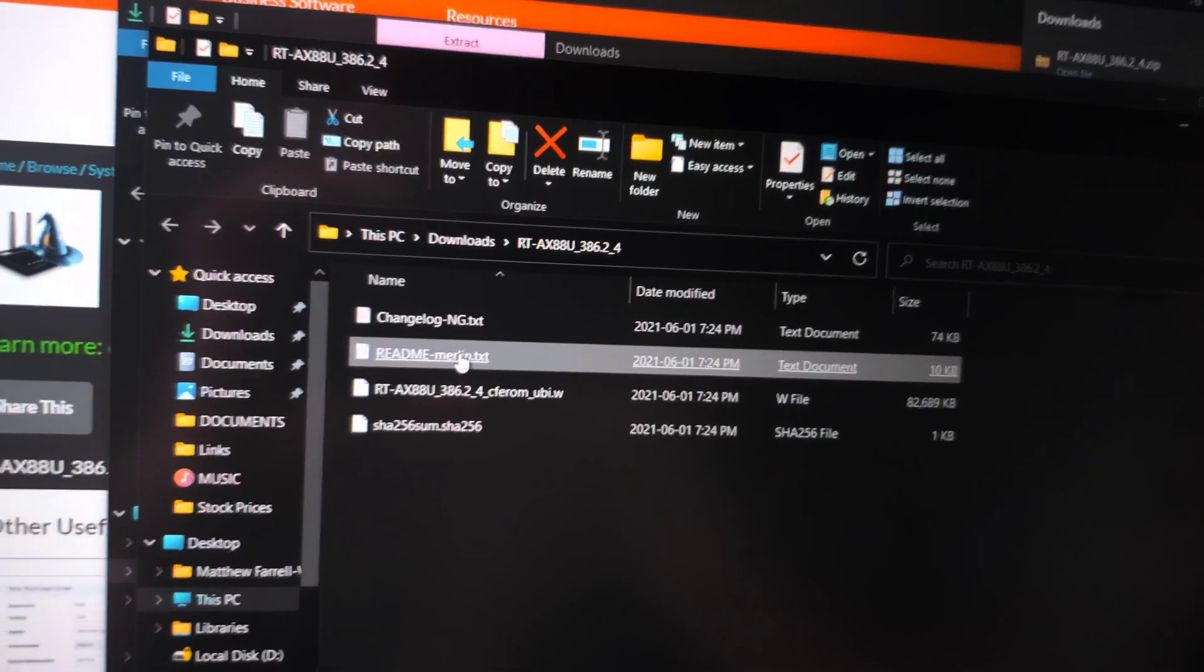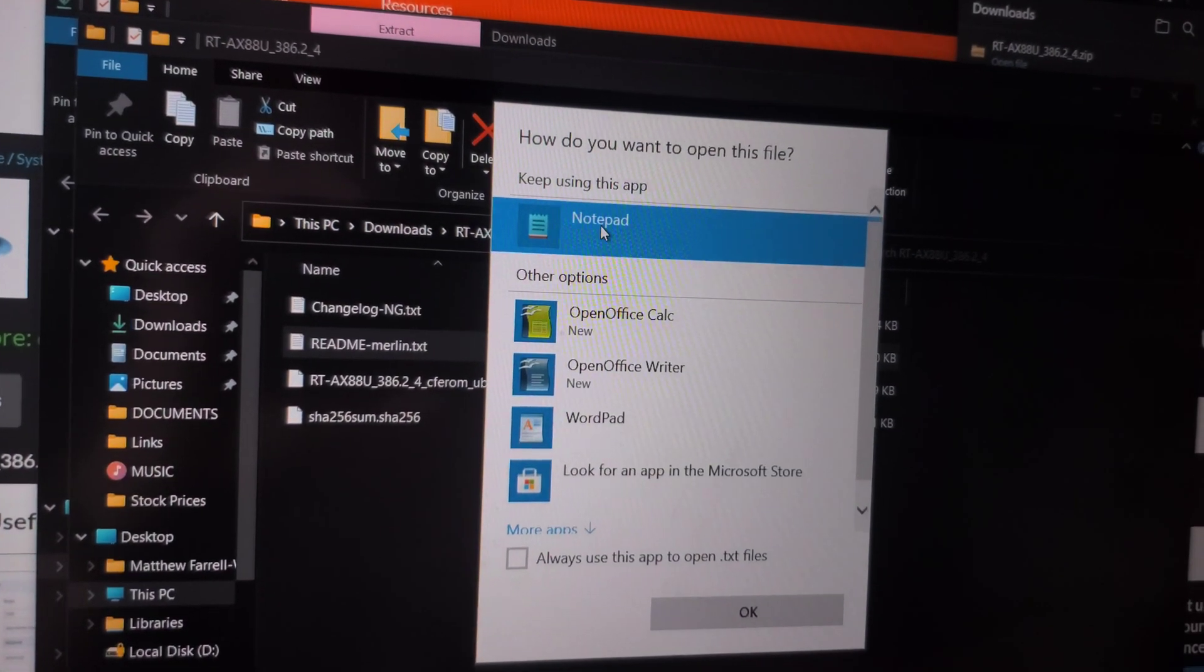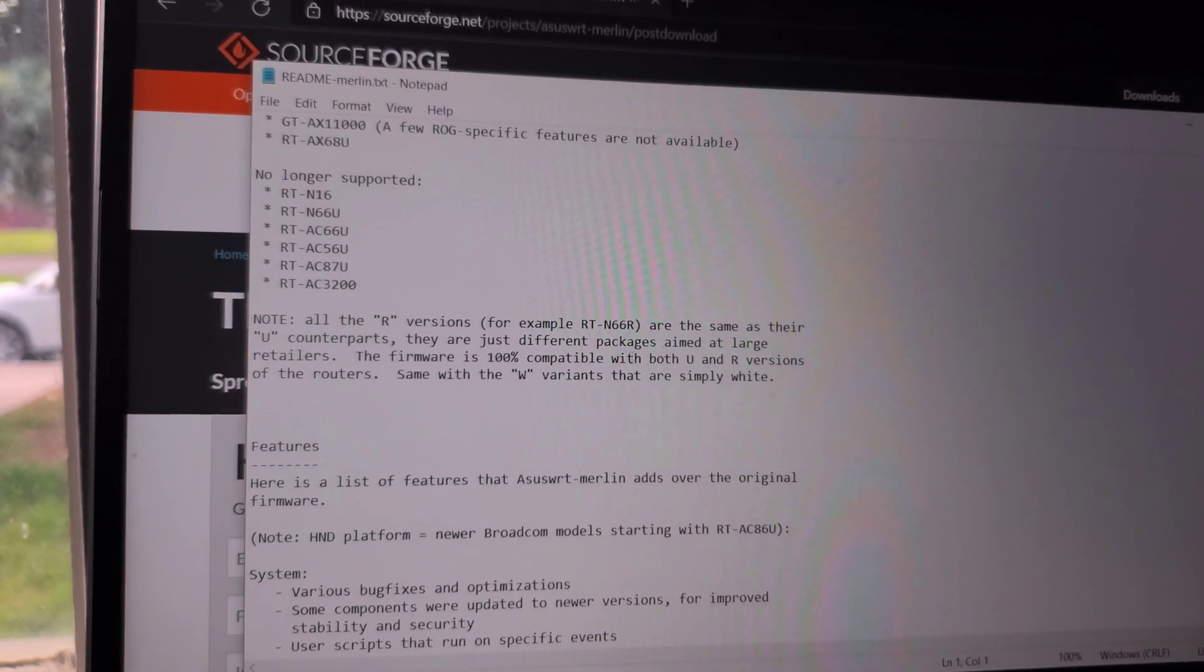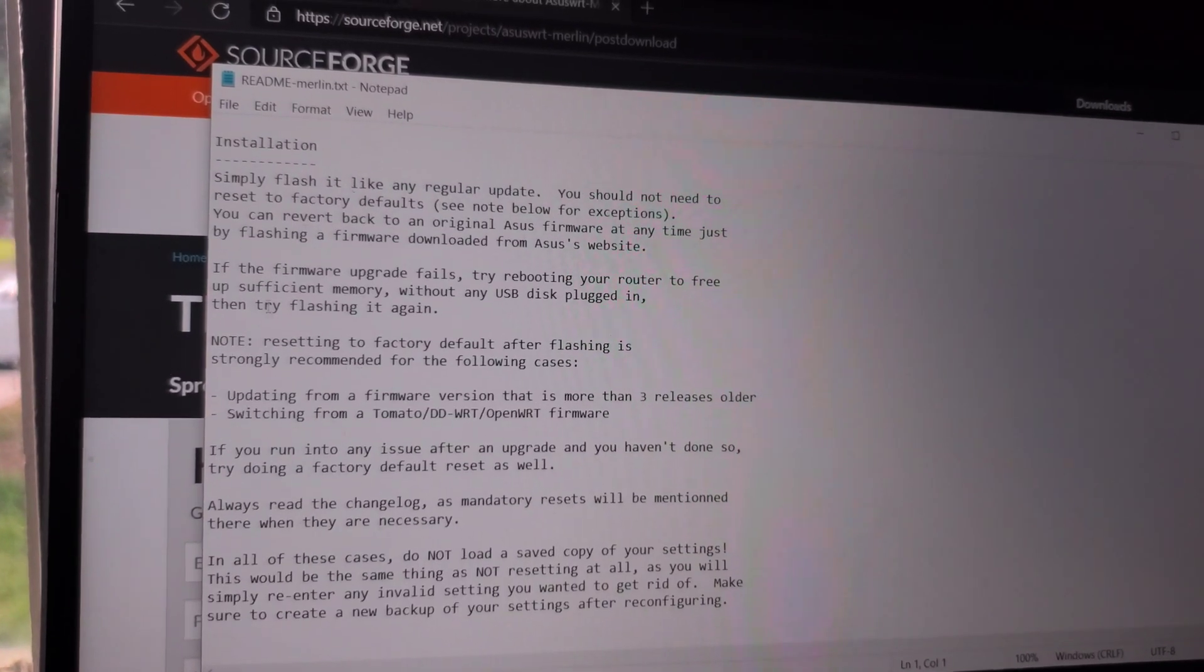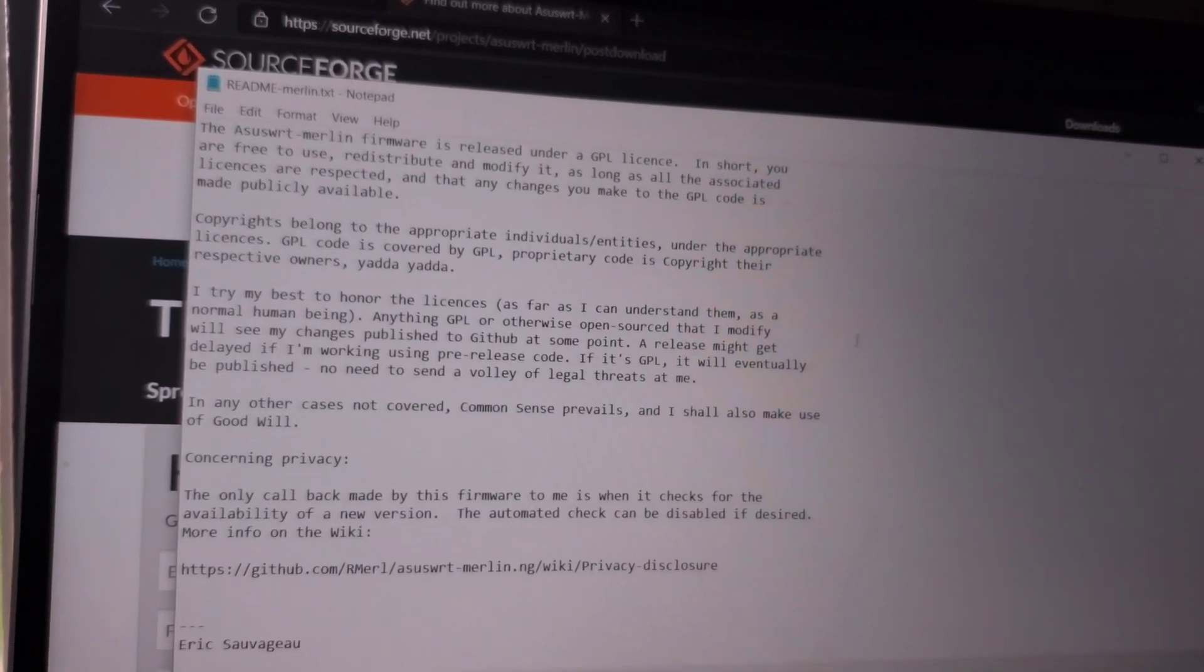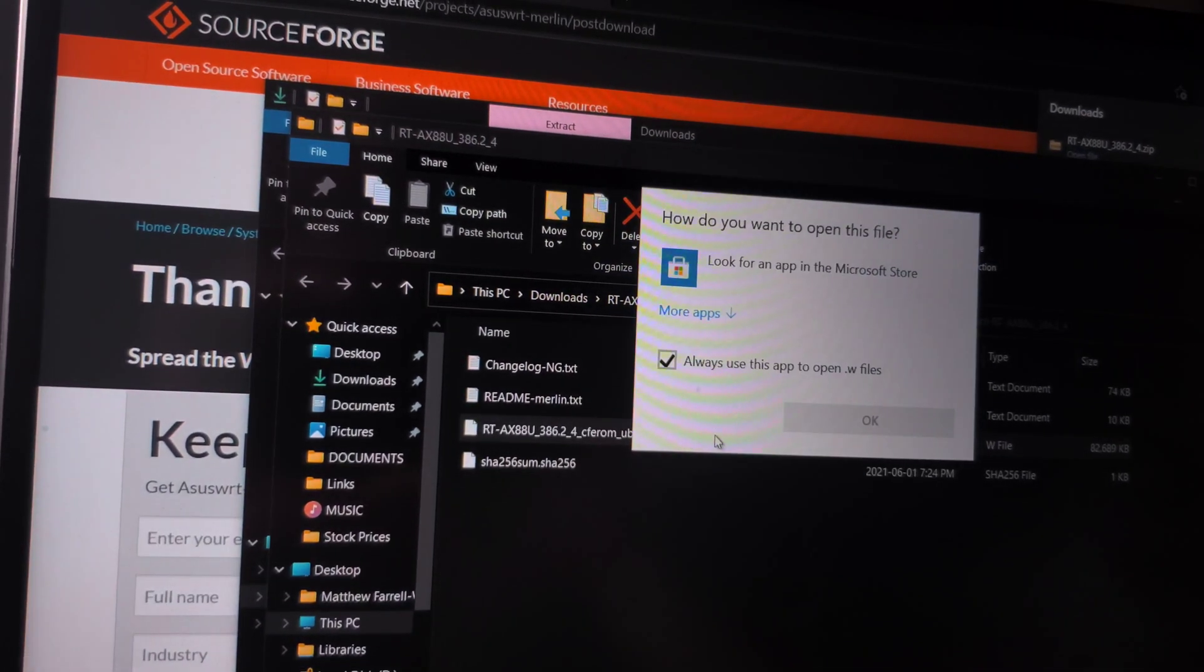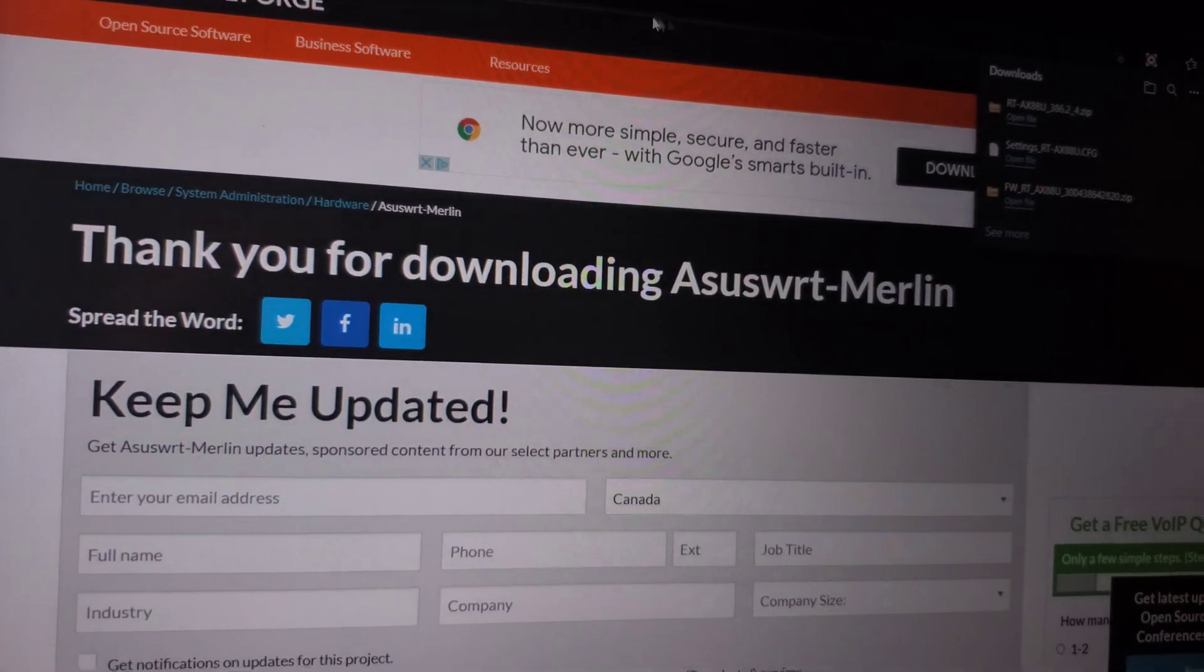Every firmware is different. Sometimes you need to rename the firmware, so we'll read the README there. It doesn't say that we have to rename it. OK, so this file here is the firmware. Let's close that browser.